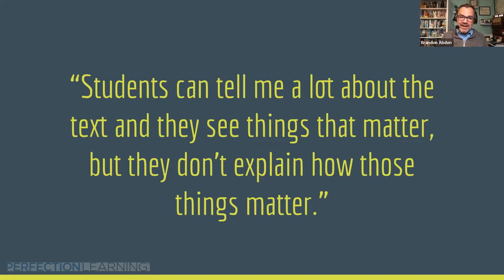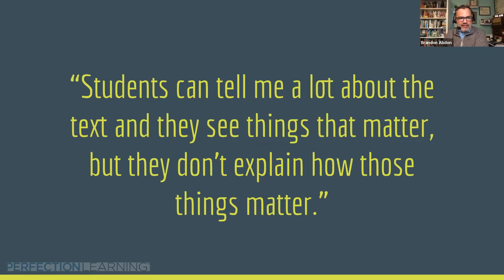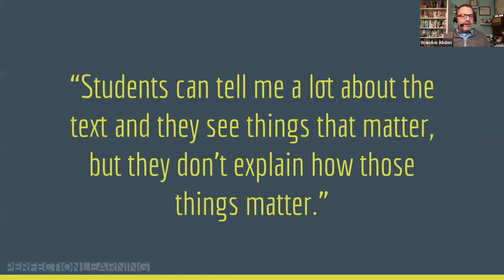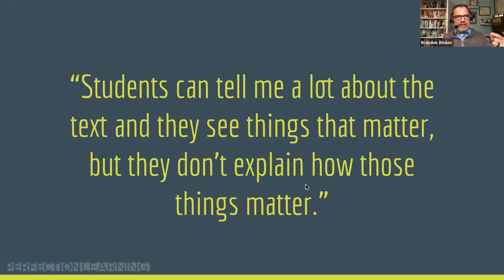Students get it, but they're just not explaining it. Some of us call this commentary — that's the term used now in the rubric. On the old rubric it might have been called analysis, which is a problem — that word is problematic. We'll talk about what, how, and why, and I'll lead into Tim giving some examples of things from the textbook and his website.